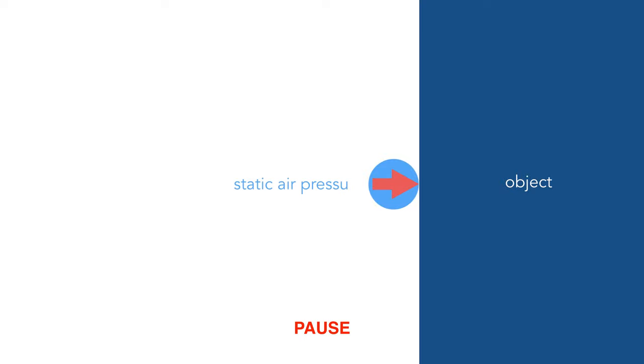Let's have a look at this scenario again and discuss two types of air pressure. In the case of an object that is stationary, air exerts static air pressure on the object.